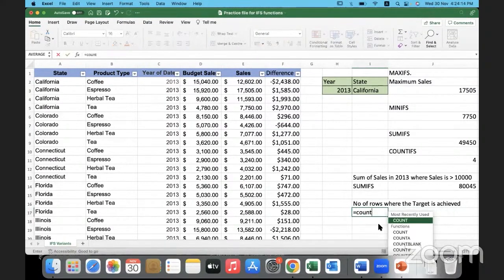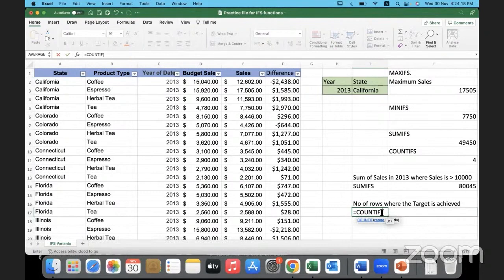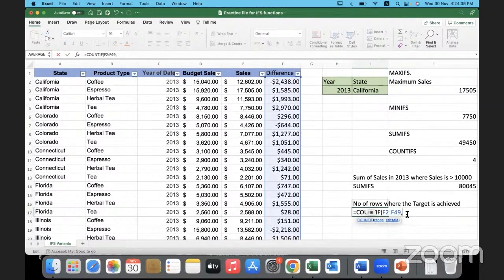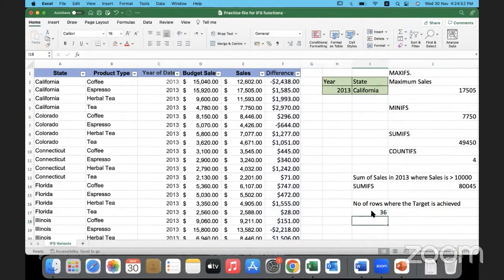I need to count with only one condition, so COUNTIF is sufficient — no need for COUNTIFS. The range is the data in the difference column. The criteria is that the data must be greater than zero. Once I apply this condition, it counts only those transactions where the difference is greater than zero. The result is 36 — out of the total data, 36 are transactions where the target has been met.